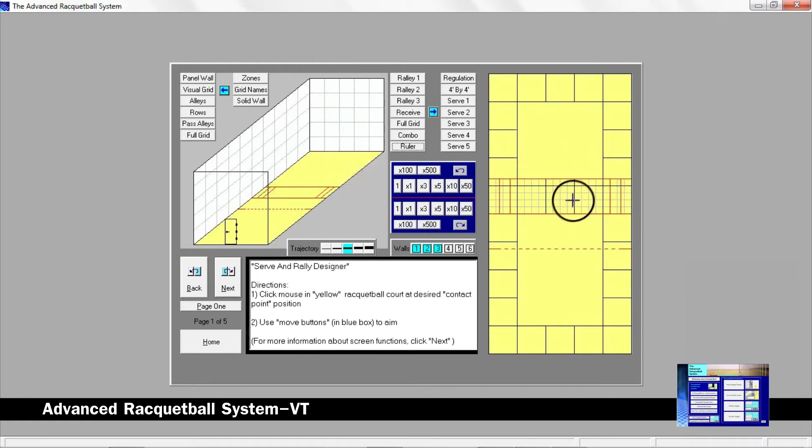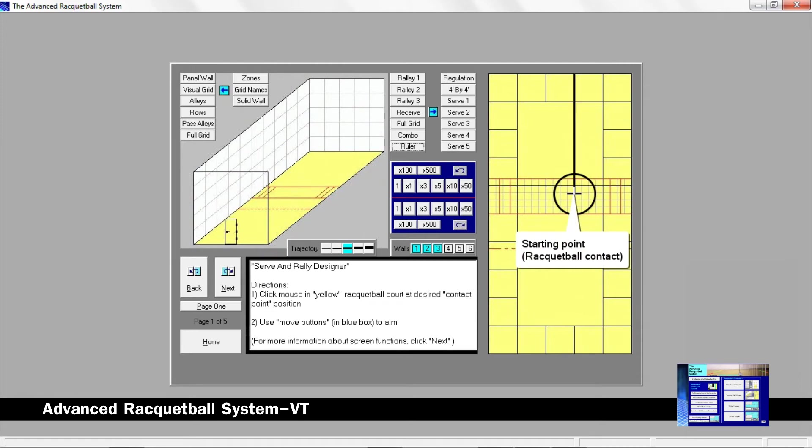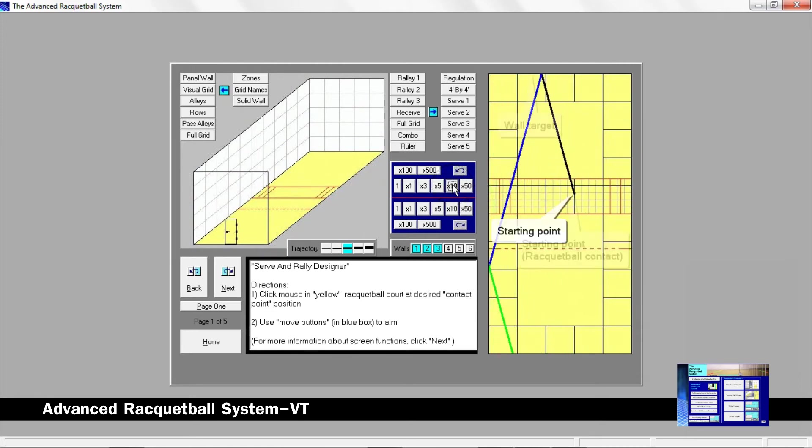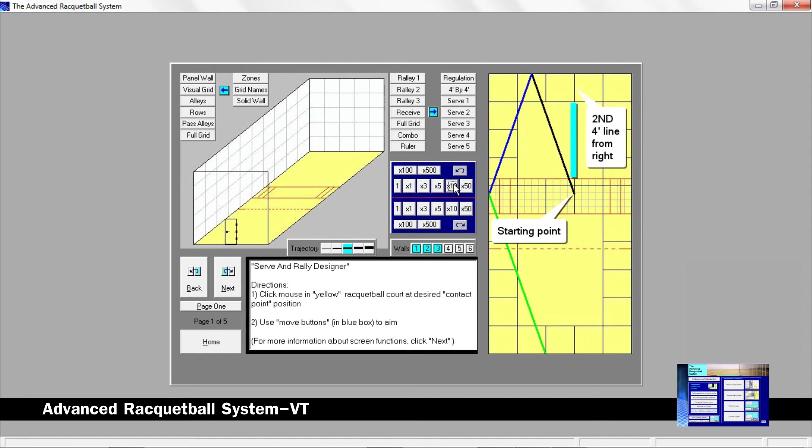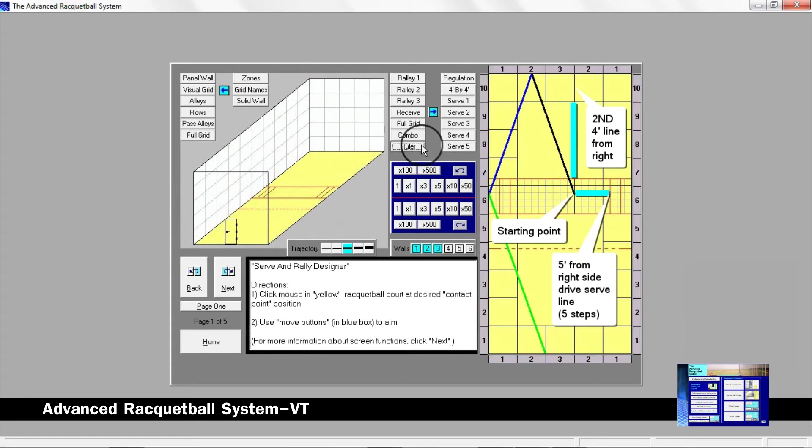Here is a jam serve we can create by setting the starting point here then aiming our wall target here. The starting point lines up with the second four foot line from the right. It is also located five feet from the right side drive serve line. By clicking the ruler button, you can easily see that the wall target is in the center of the second four foot grid from the left.